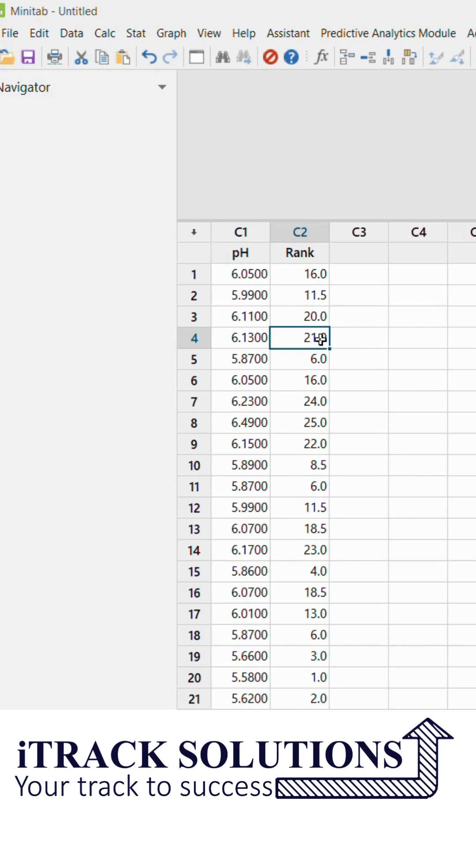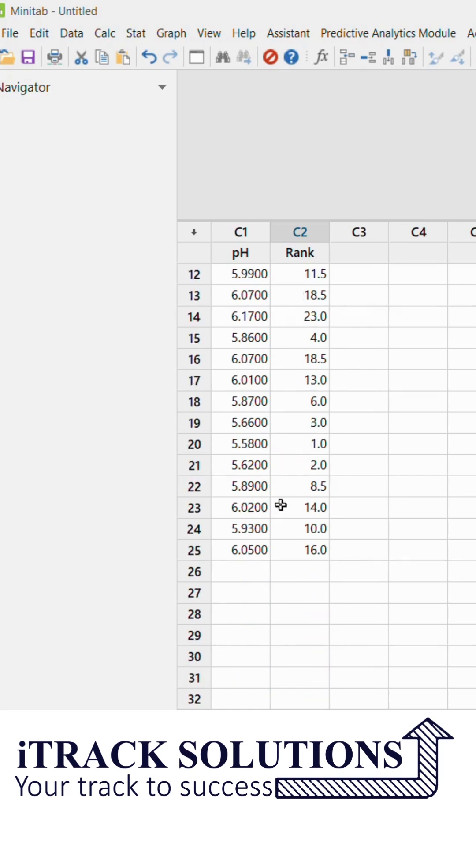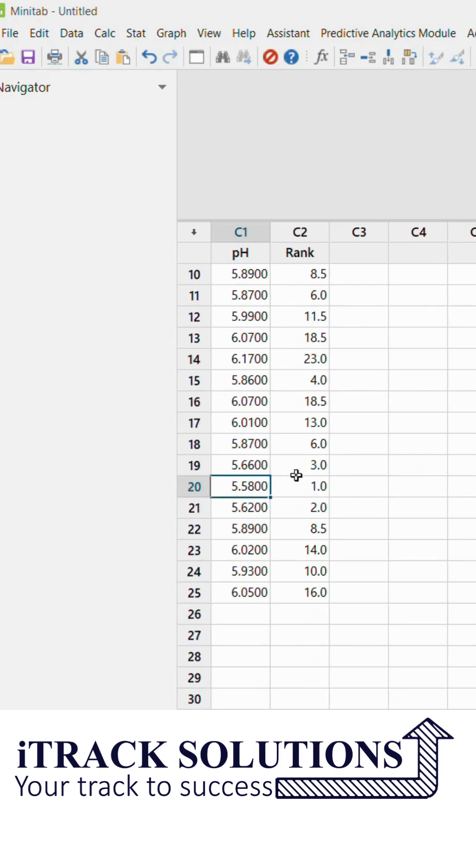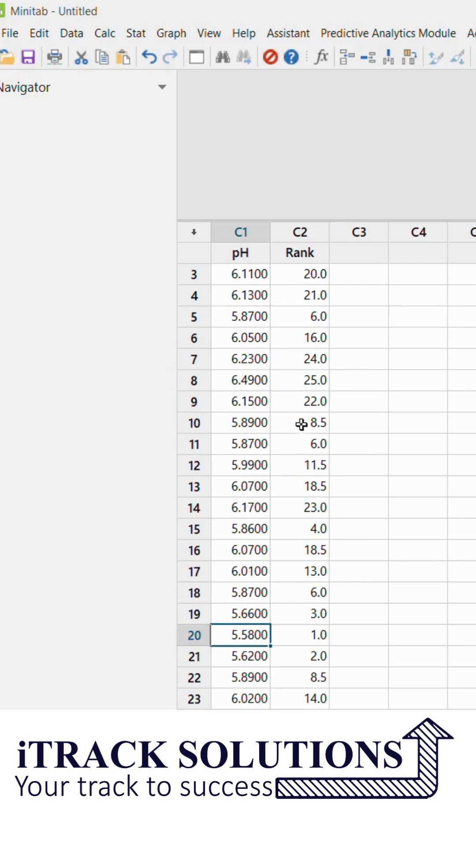The minimum value will take rank number one. If you see the minimum value 5.58, that is going to take the rank number one. So in that order the highest value will take the 30th rank. The highest value in this data set will take the 30th rank, in that 6.49 is taking 25th rank.